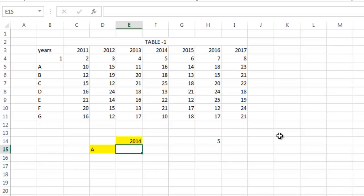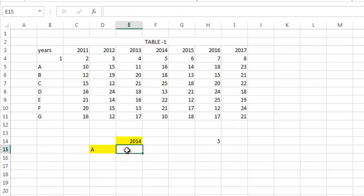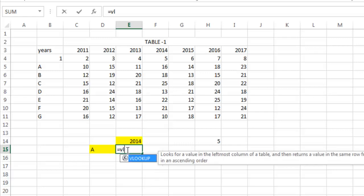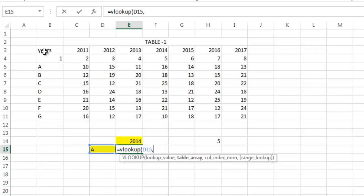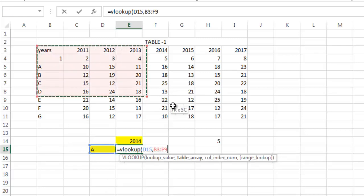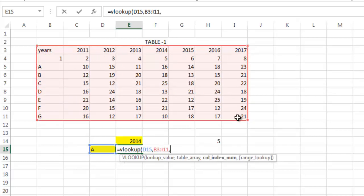So we write VLOOKUP. Lookup value here is this one. The table array row index is this one. The column index number...